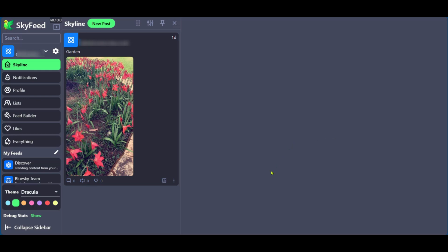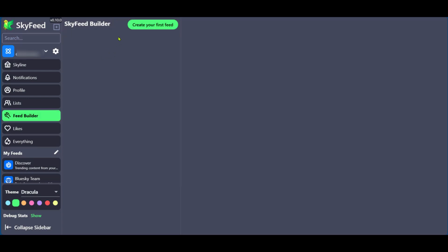The next thing we're going to do is to look for feed builder. Now, if you look on the left side, you can see feed builder here and we're going to click on it.